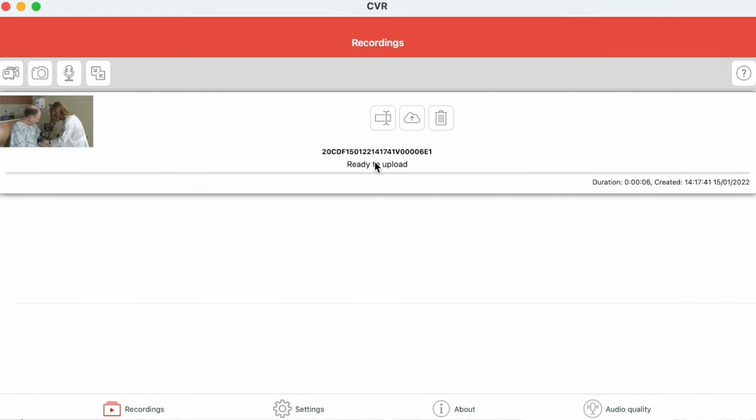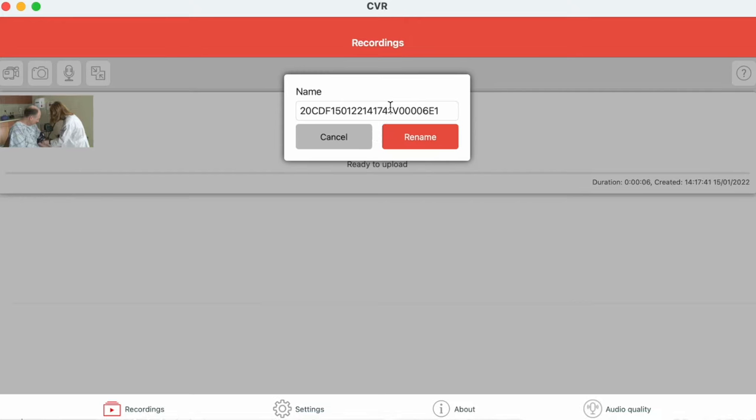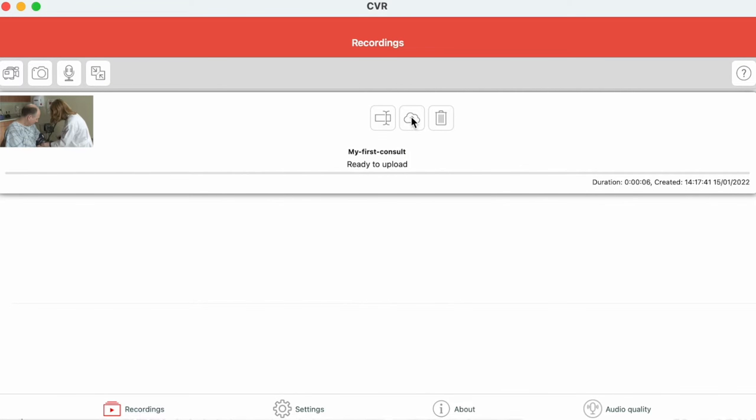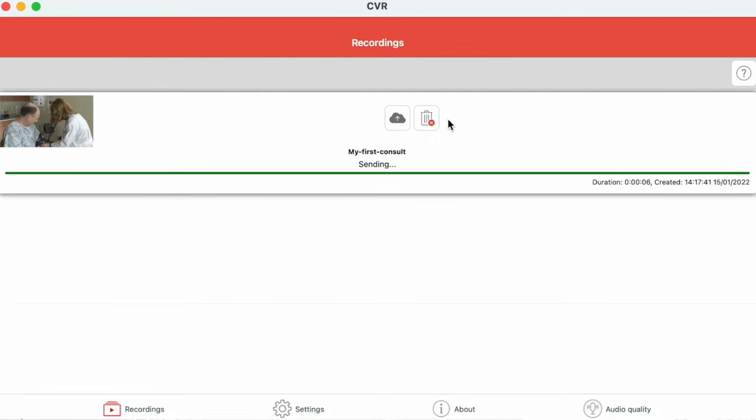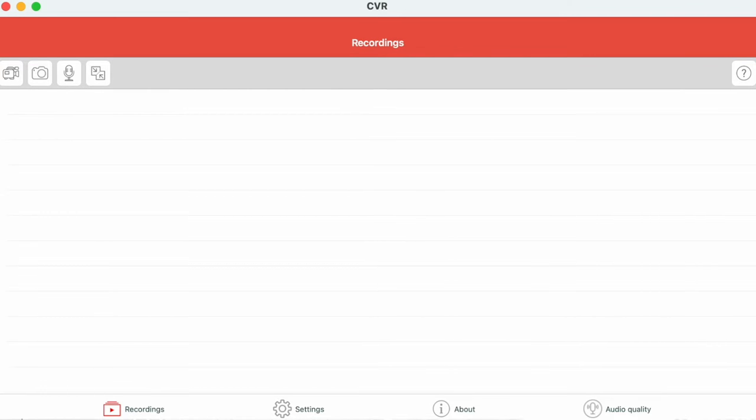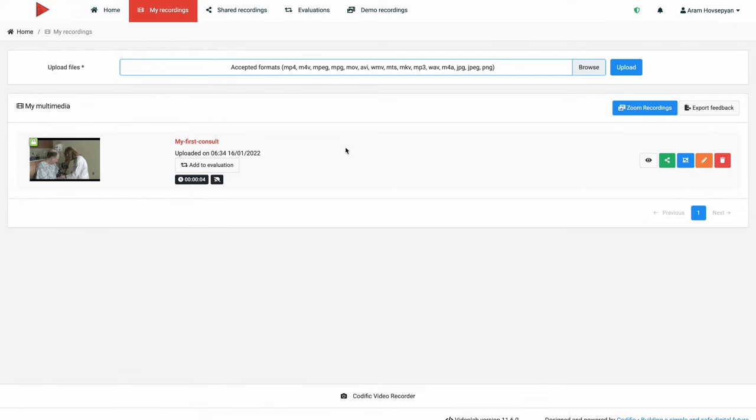Once you're ready with the recording you can give it a suitable name and upload it to Videolab. Upon successful upload, the recording is automatically deleted from the device.